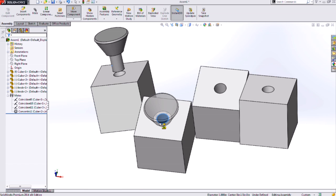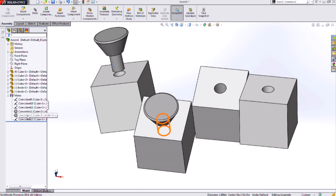When I let up on this, in the Feature Manager design tree on the left-hand side, we'll see two different mates show up here. I get that concentric mate as well as this coincident mate.